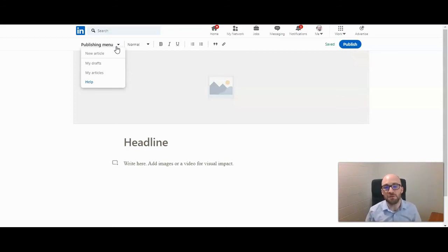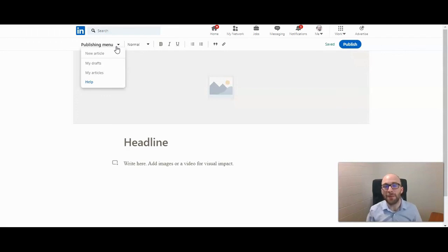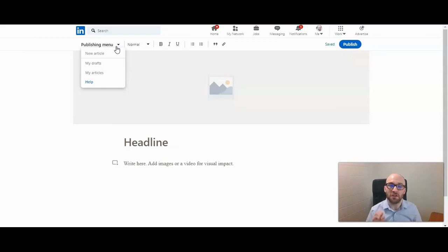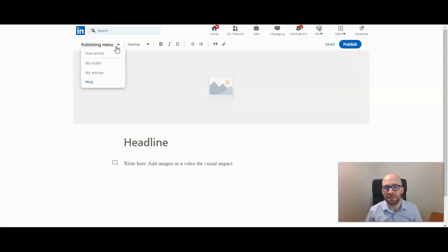Also, if you choose to publish an article, before LinkedIn will let you do that, you have to share a post with your network. A pop-up box will appear, and you'll be able to send a little message and even add a few hashtags to alert your network that you've published an article. But those are the basics on using LinkedIn's publishing platform.